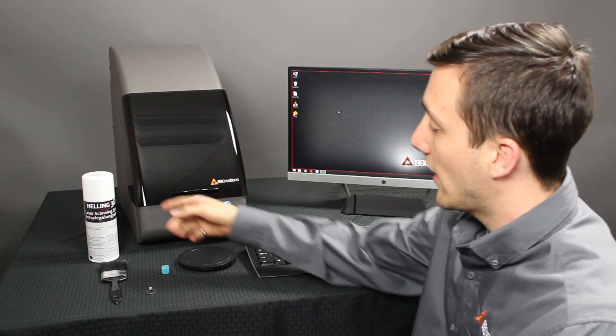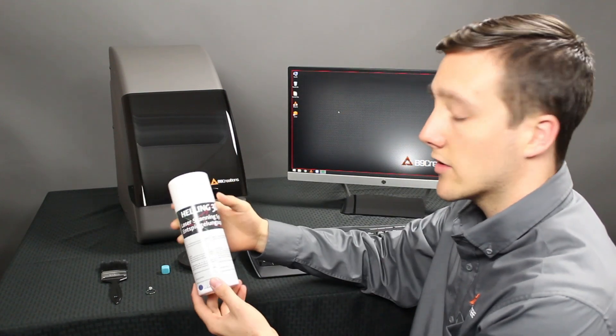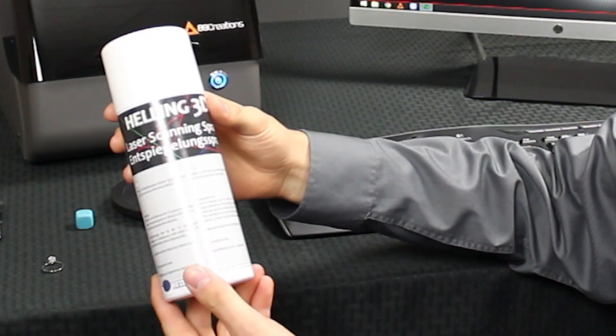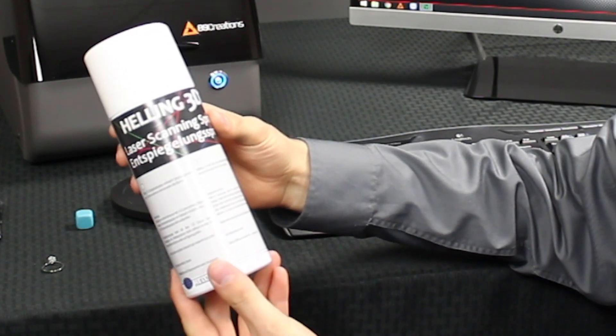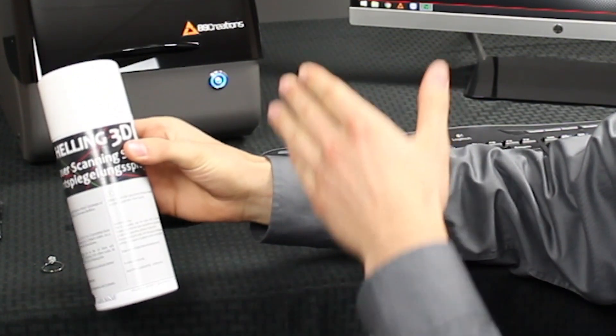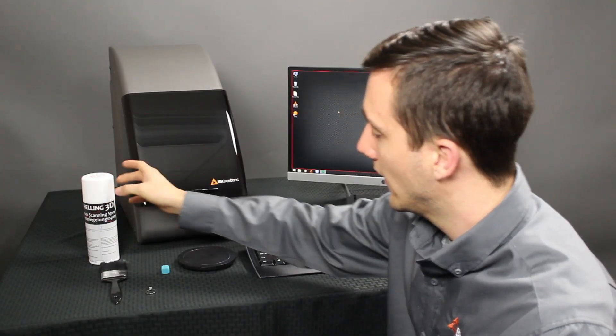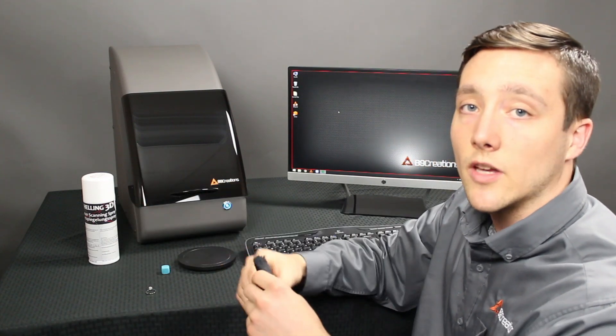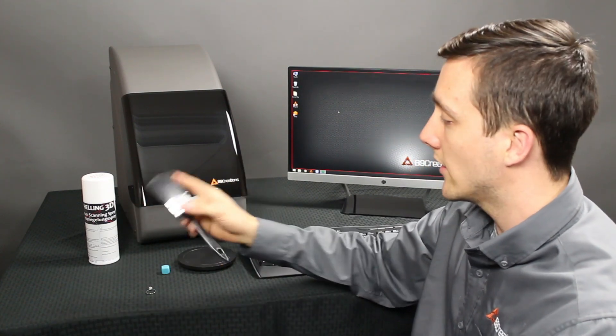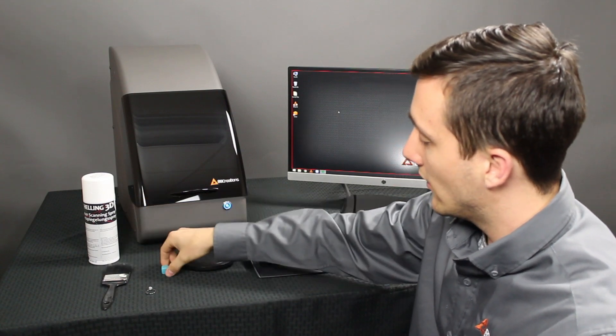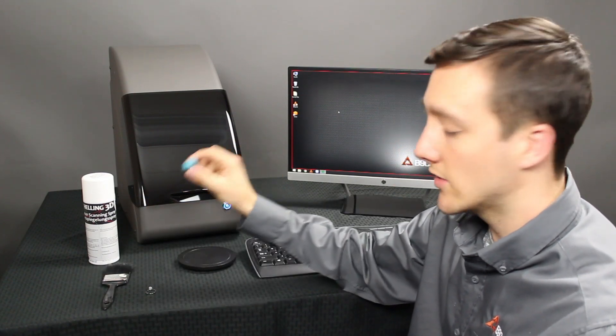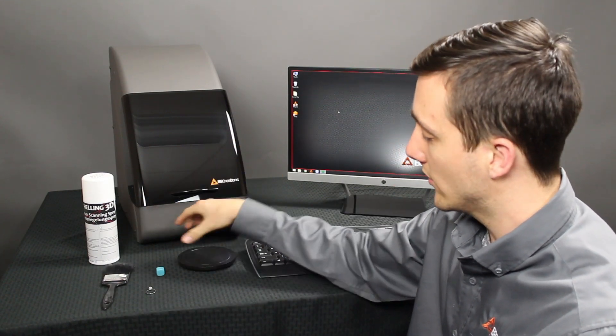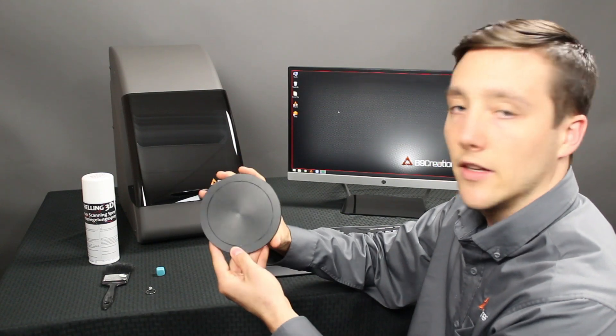Then we have our 3D scanning spray. This is to prevent shiny surfaces from reflecting the light projection that the scanner uses. Next we have a brush. This helps remove any excess of the dust that we have. And then a little bit of sticky tack in order to stick our samples to this working plate right here.